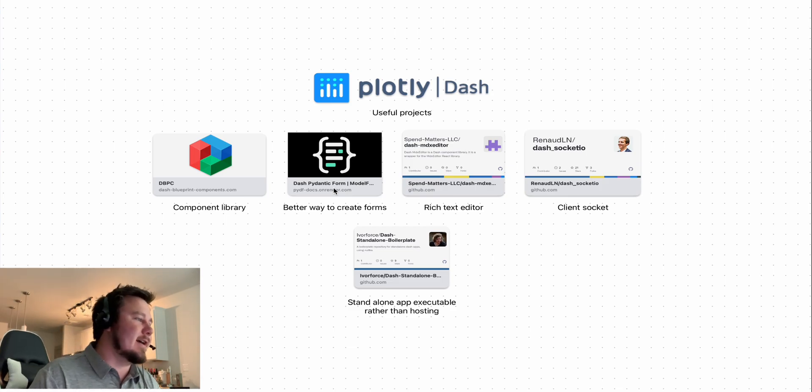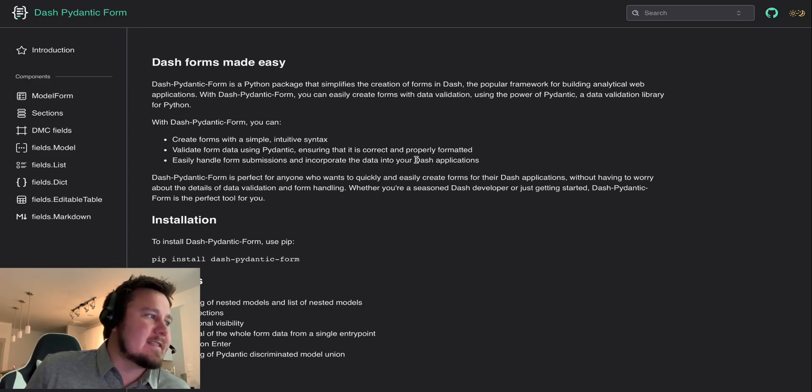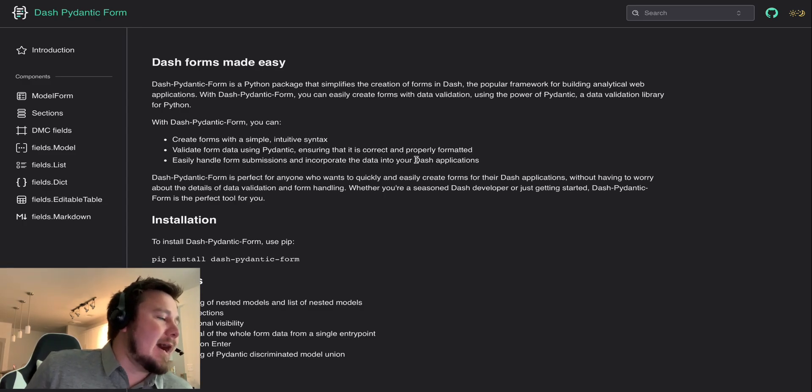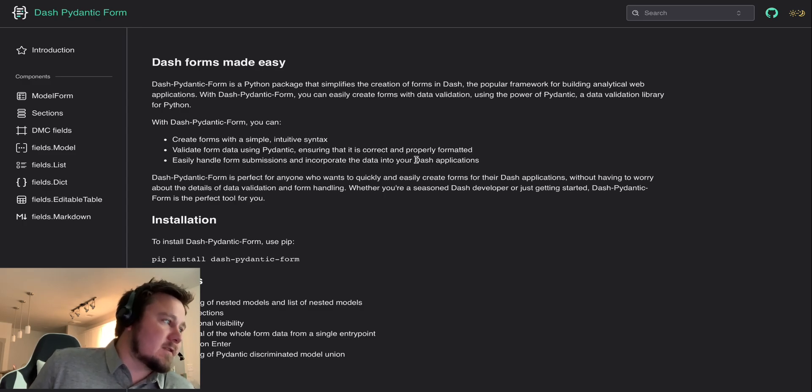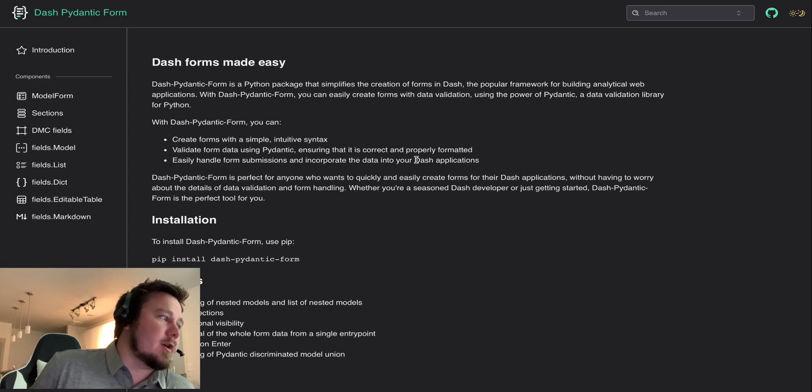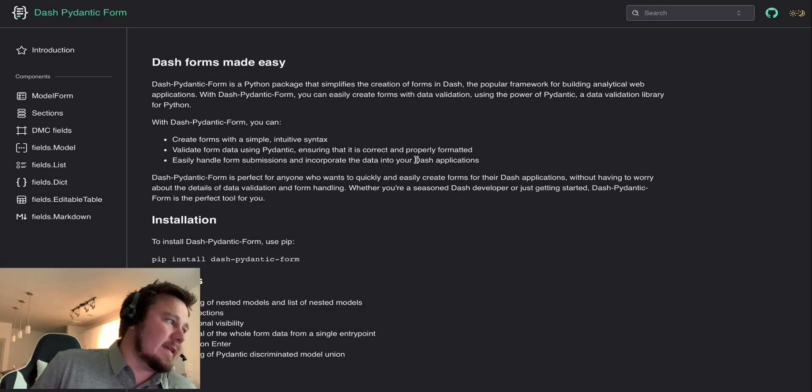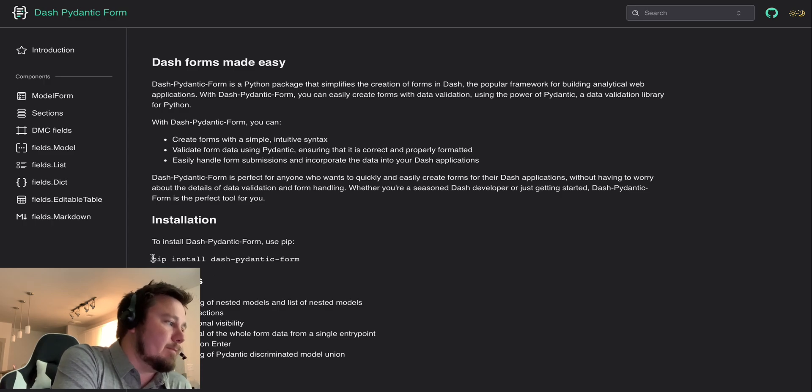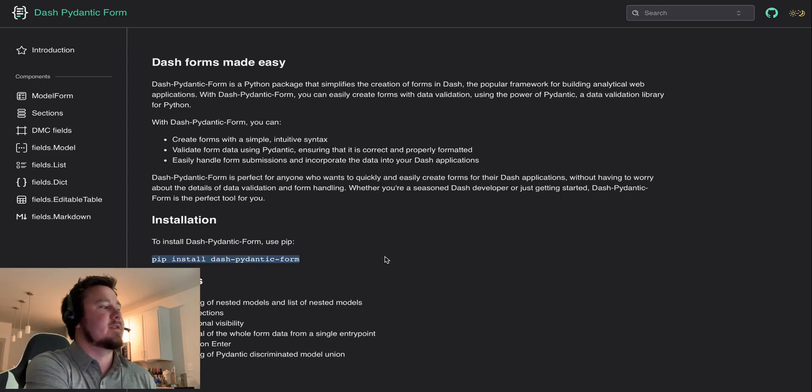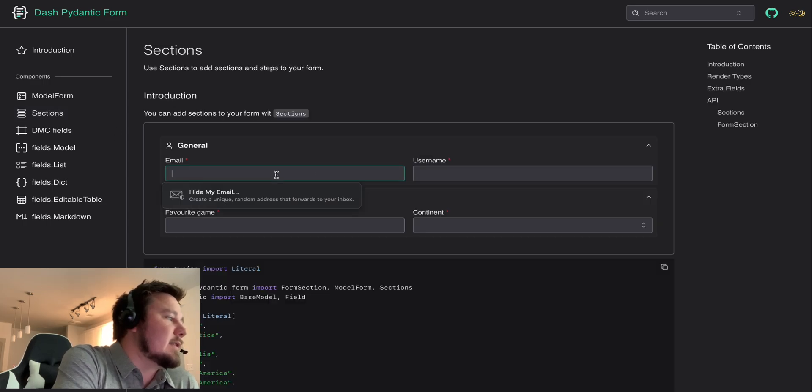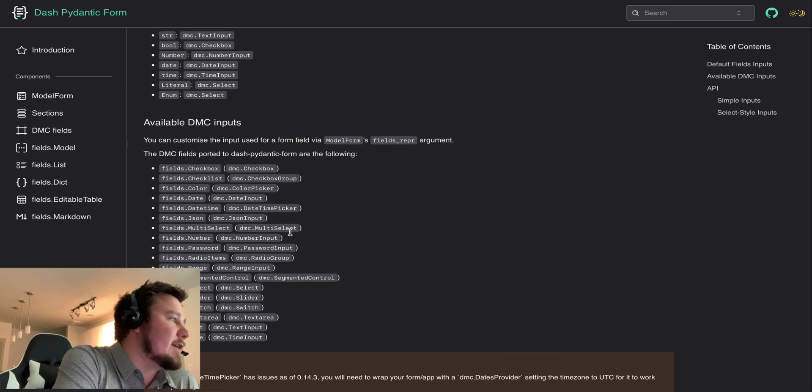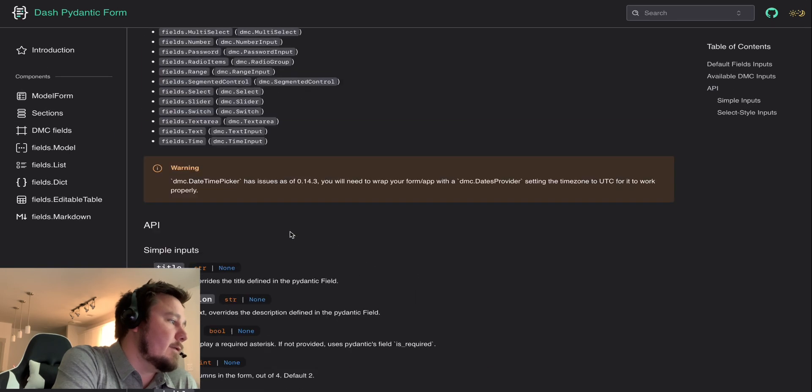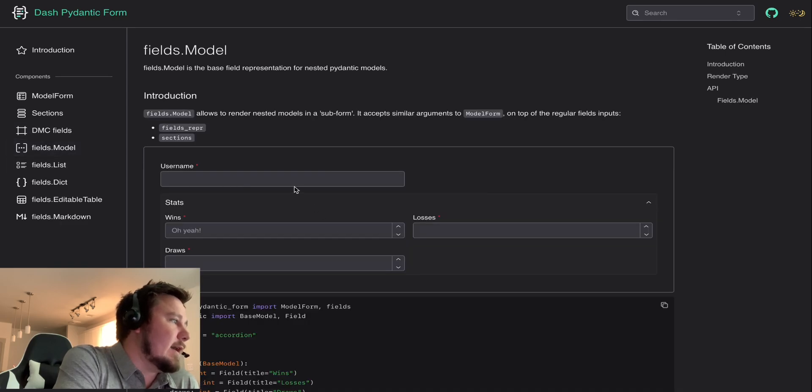Let's jump back into it. There is another good documentation project that we can throw out here, and it's a new way for you to create forms within Plotly and Dash. This is Dash Pydantic Form, a Python package that simplifies the creation of forms in Dash, the popular framework for building analytical web applications. With this, you can easily create forms with data validation. You can create forms with simple intuitive syntax, validate form data with Pydantic ensuring that it is correct and properly formatted, and easily handle form submissions.